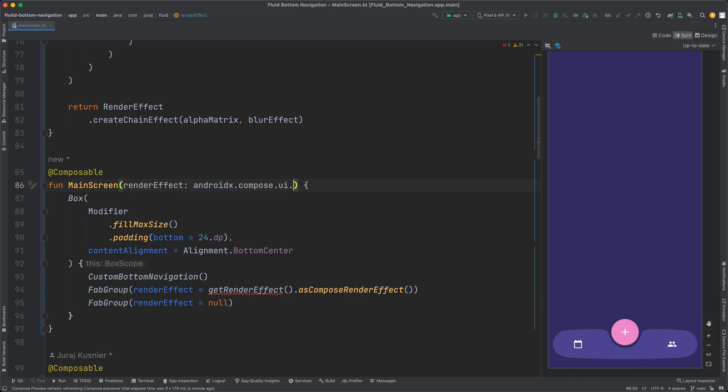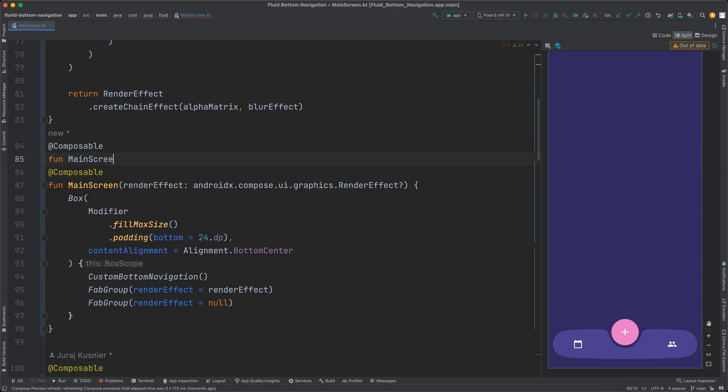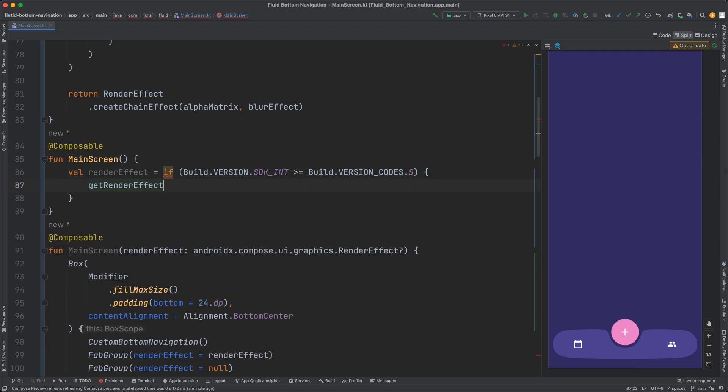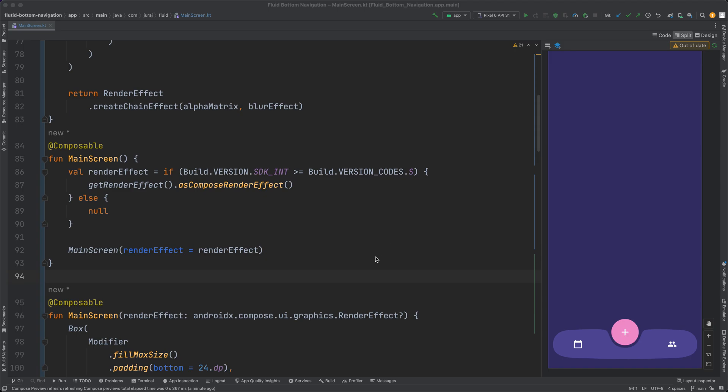As I said at the beginning of the video, the render effect works only on devices with Android 12 and higher. I need to add one check to prevent runtime crashes on older phones.